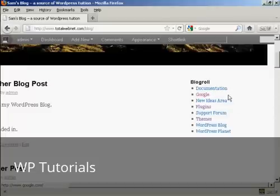So there you go. That's how you can add and edit new links into your blog roll. That's cool.